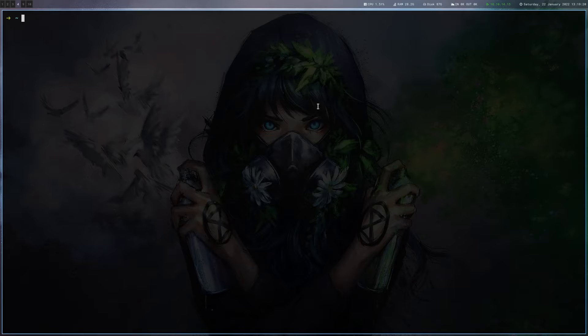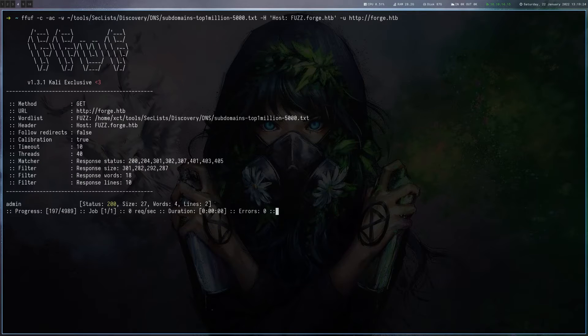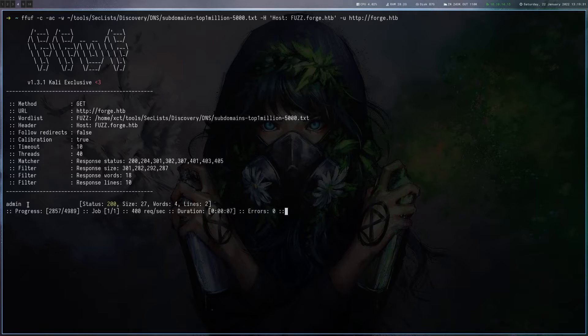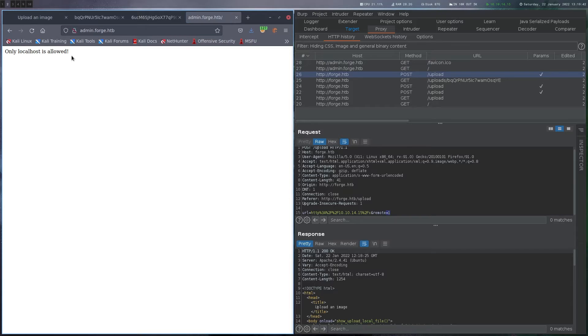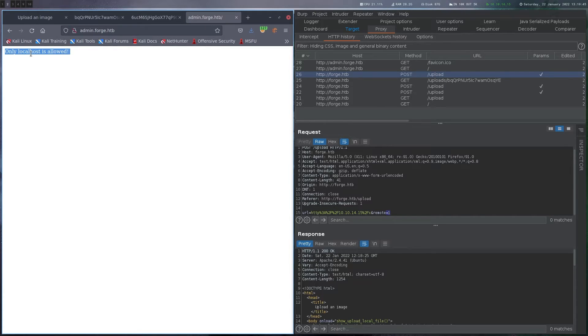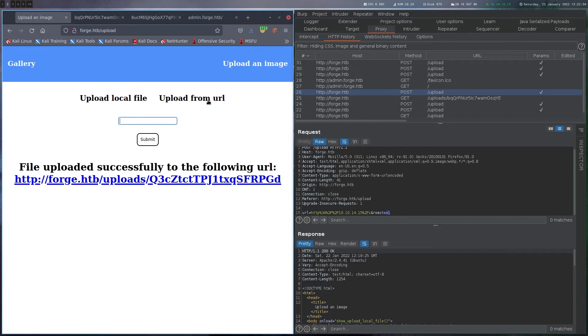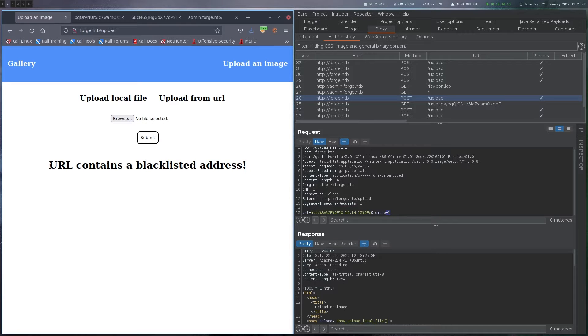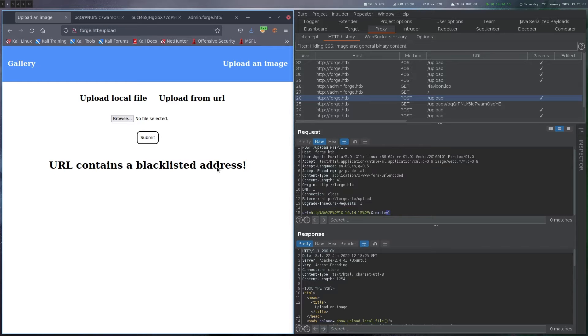So at this point we really just have to enumerate some more. So let's do some virtual host discovery here with ffuf and we can see that there's a virtual host admin.forge.htb. So let's try to go to that one. Okay, that's interesting. Now it's telling us we are only allowed to access that one from localhost. So one thing we could try is we could just go to this upload from URL feature here and try to point it to this admin page. But it's telling us that this is a blacklisted address, so something in code must be checking that.